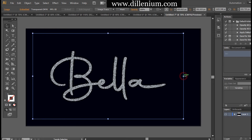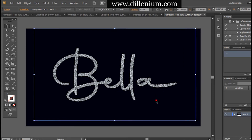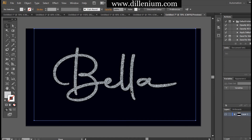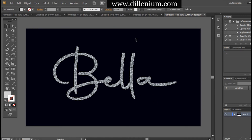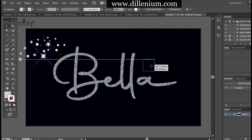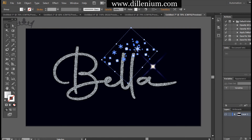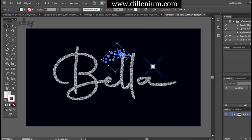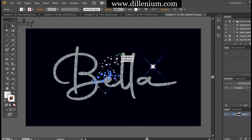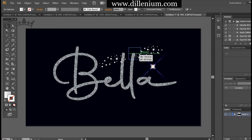Now I'm going to place some sparkles and confetti stars. I've already created these — it's very simple. If you want, I can make a separate video on that as well. I want to keep them here and adjust accordingly. There are some sparkles and confetti stars, all placed here.